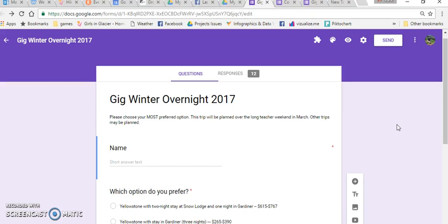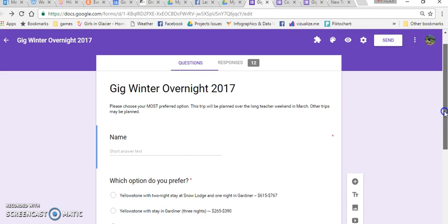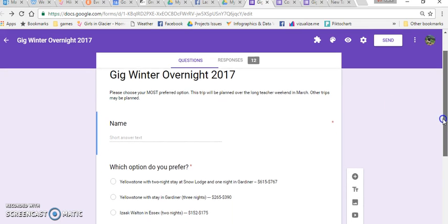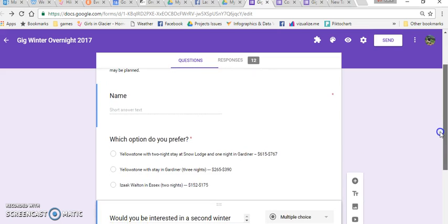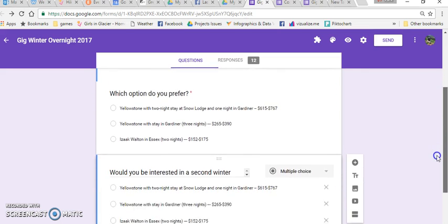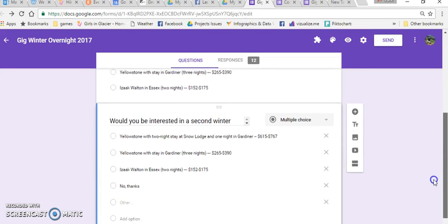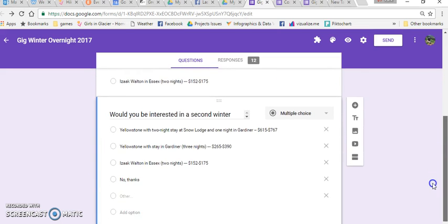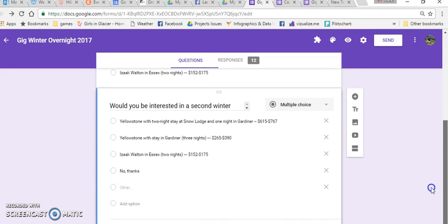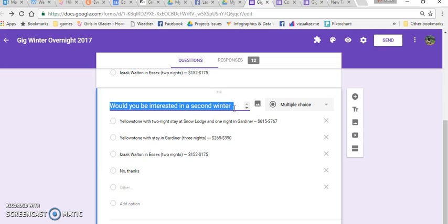Let's take a look at how to add skip logic or branch logic to a Google form. So let's say that you have a survey or a form where you ask some questions and one of the questions says something like, would you be interested in a second winter trip and if so, which one?